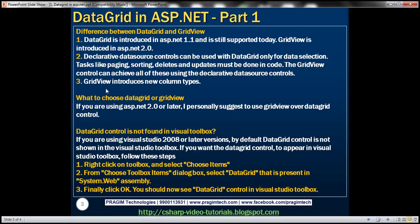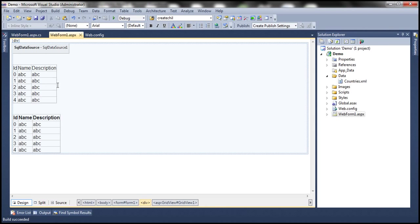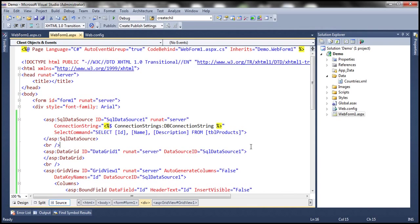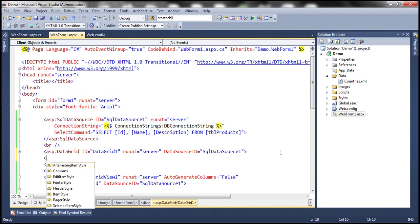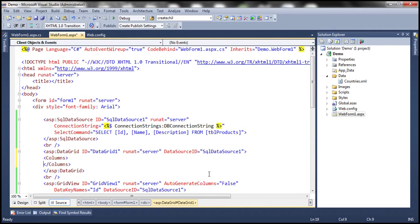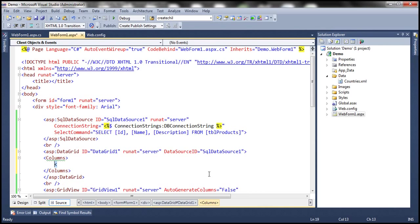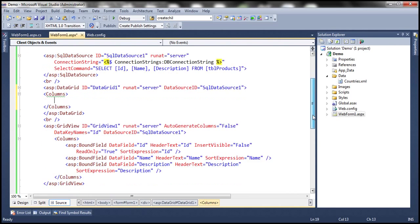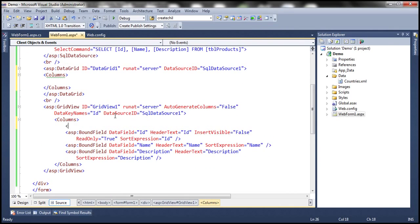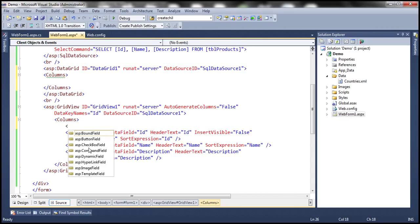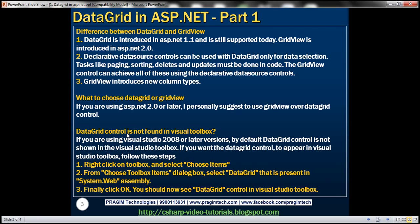GridView introduces new column types. If you look at the DataGrid control's columns, there are only a few: bound column, button column, edit command, hyperlink template. On the other hand, the GridView control has more column types. Not only that — GridView also introduces new events and gives you more flexibility.